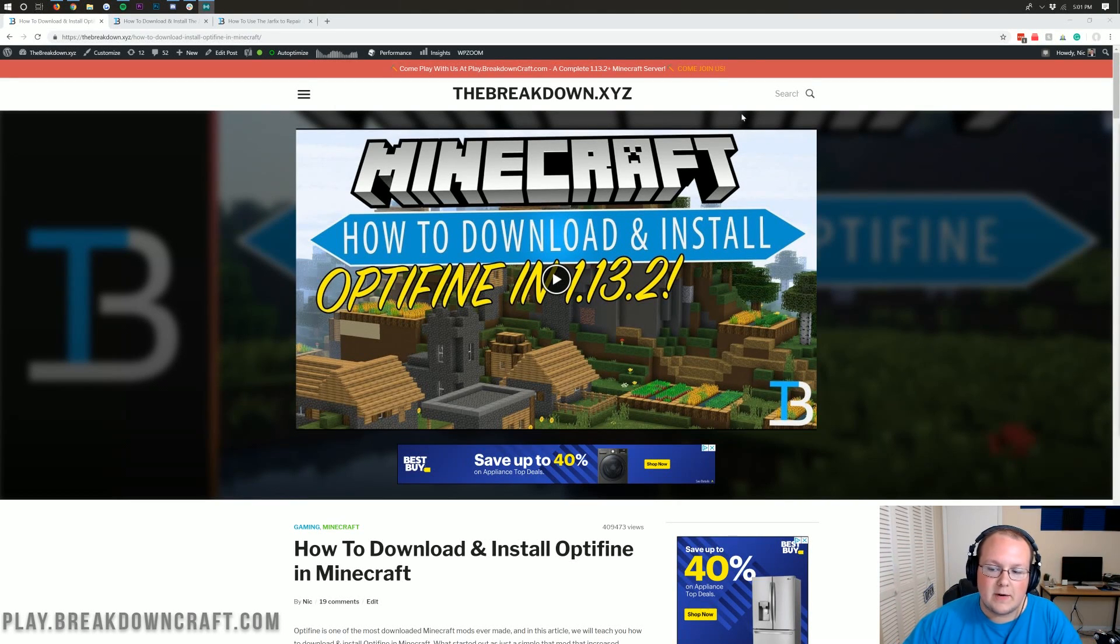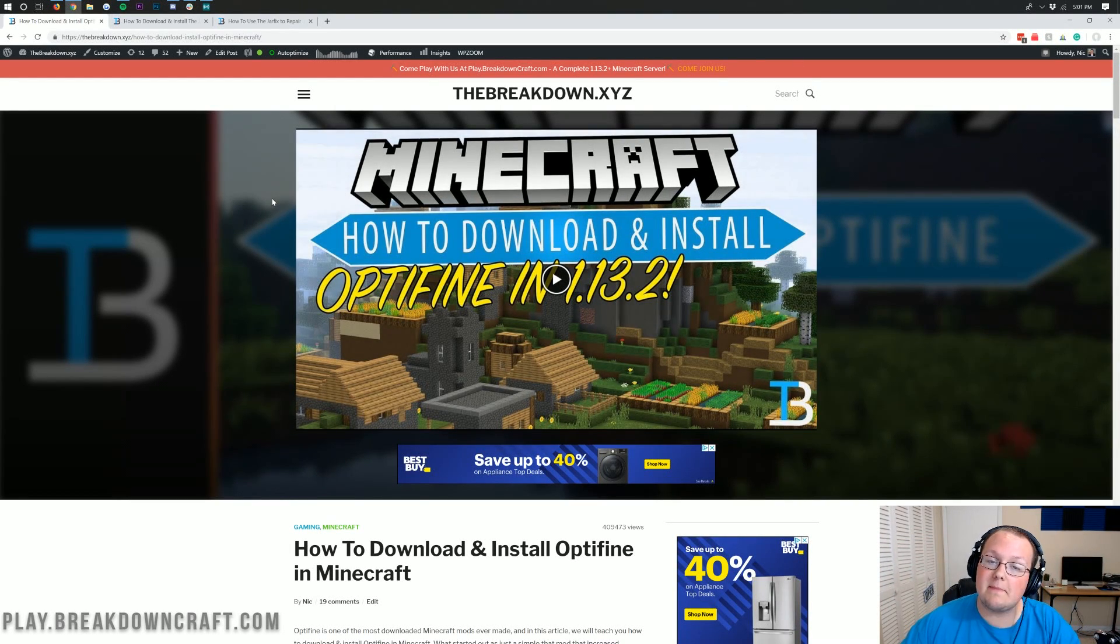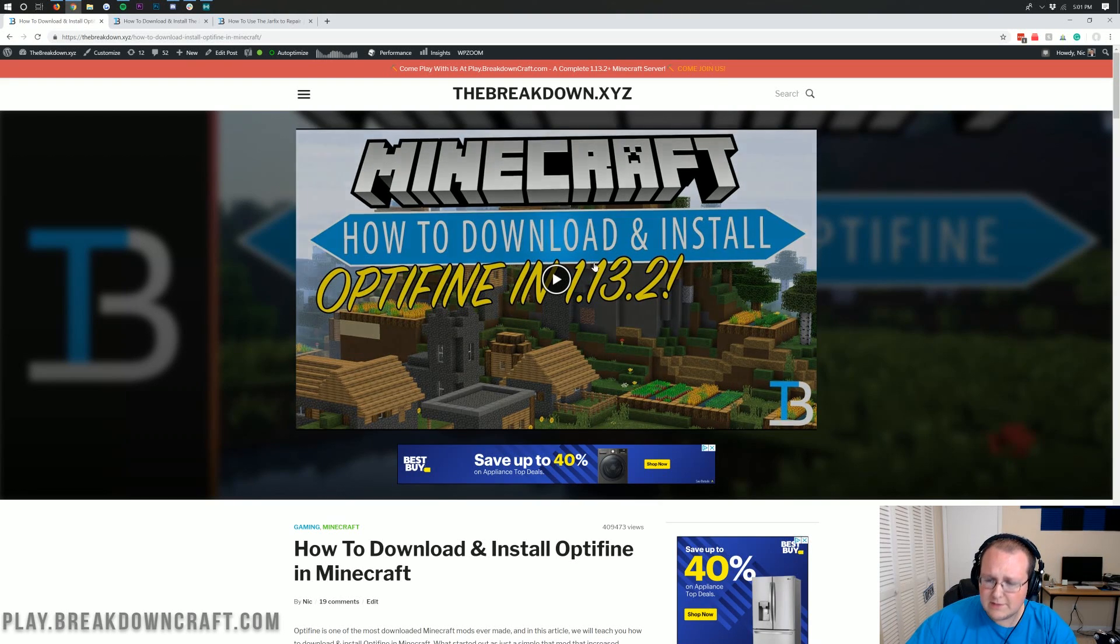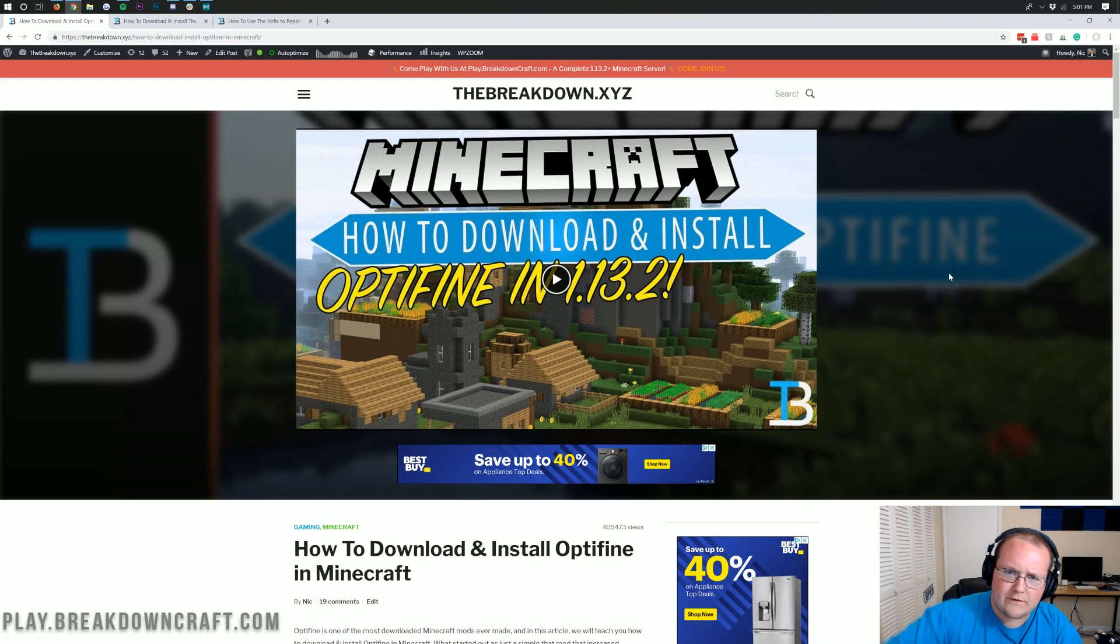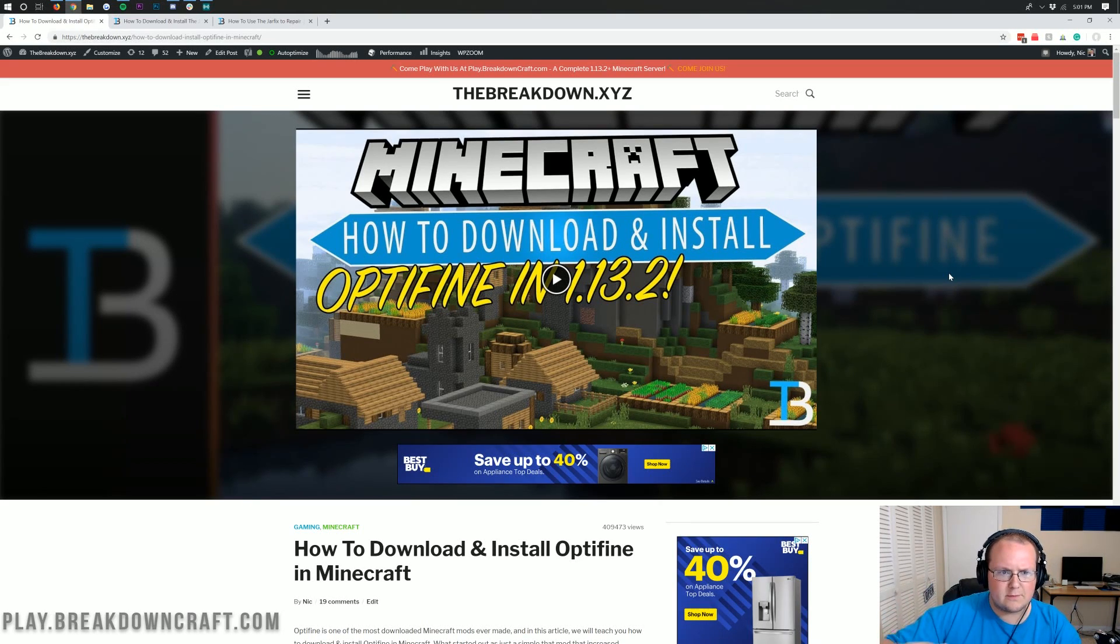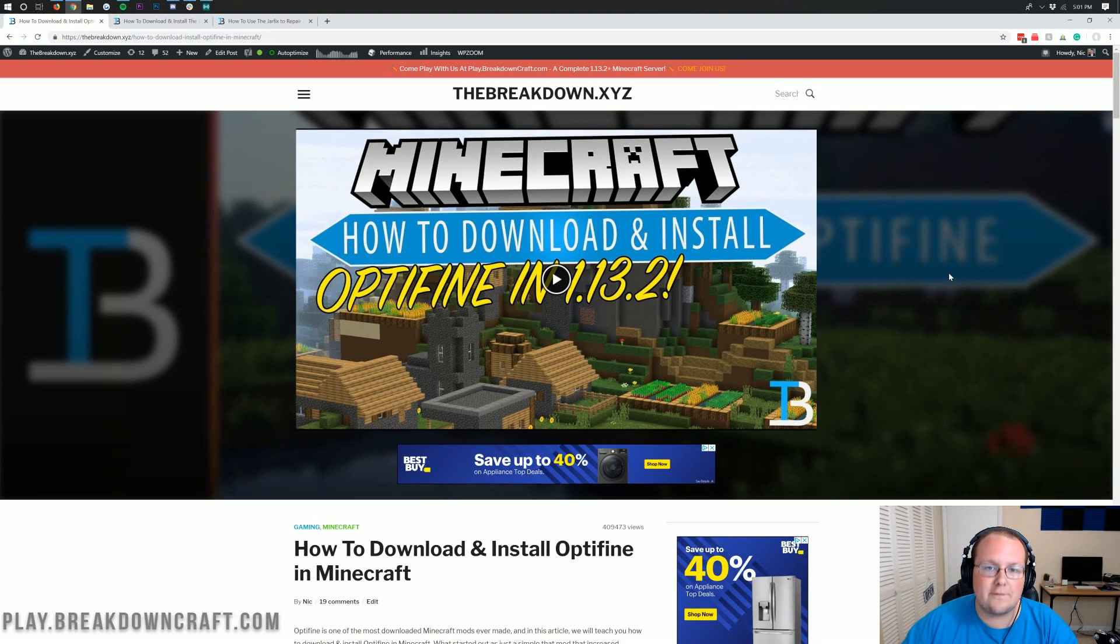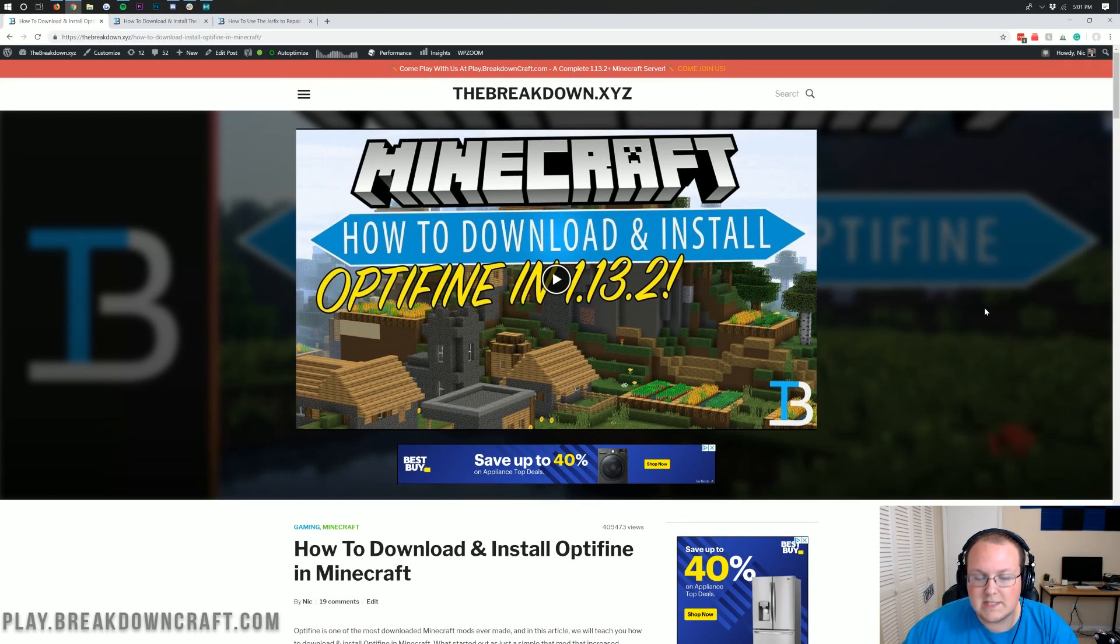Hello everyone and welcome back to The Breakdown. Today I'm going to be teaching you how to download and install Optifine in Minecraft 1.14. Now I know this says 1.13.2 on the screen, but that's because this is the video for 1.14. I can't put the 1.14 video up here before it's created. So this is our Minecraft 1.14 step-by-step guide on getting Optifine installed for it.